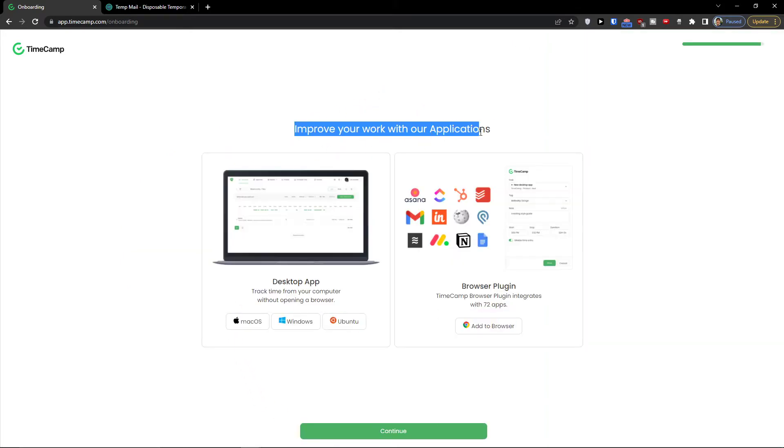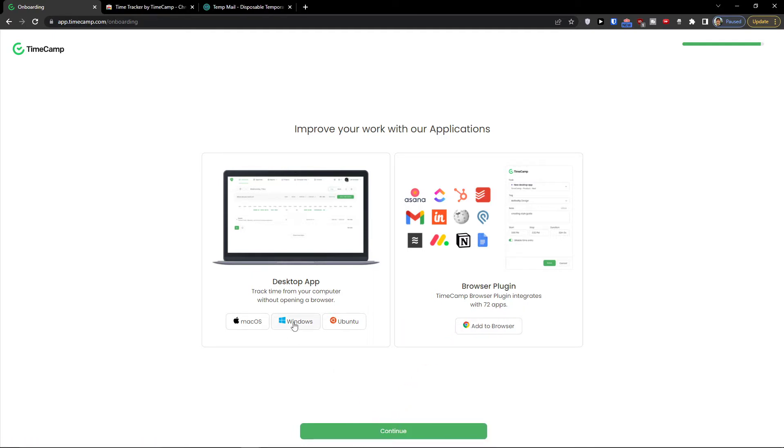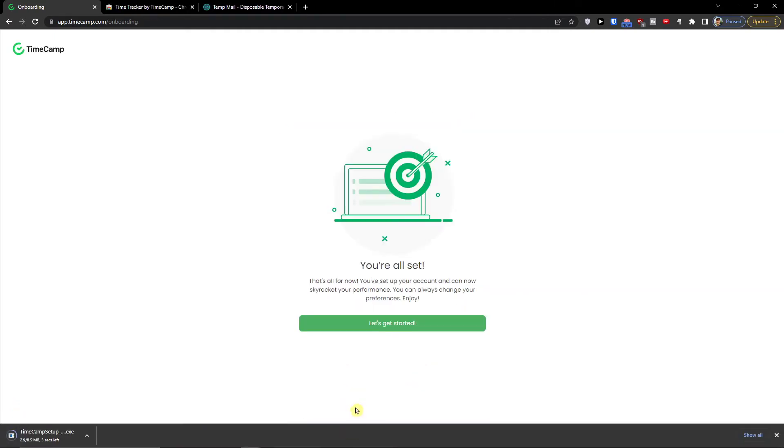And improve your work with our applications. You can download the desktop app or you can browse plugins. Continue. You can also download it if you want.